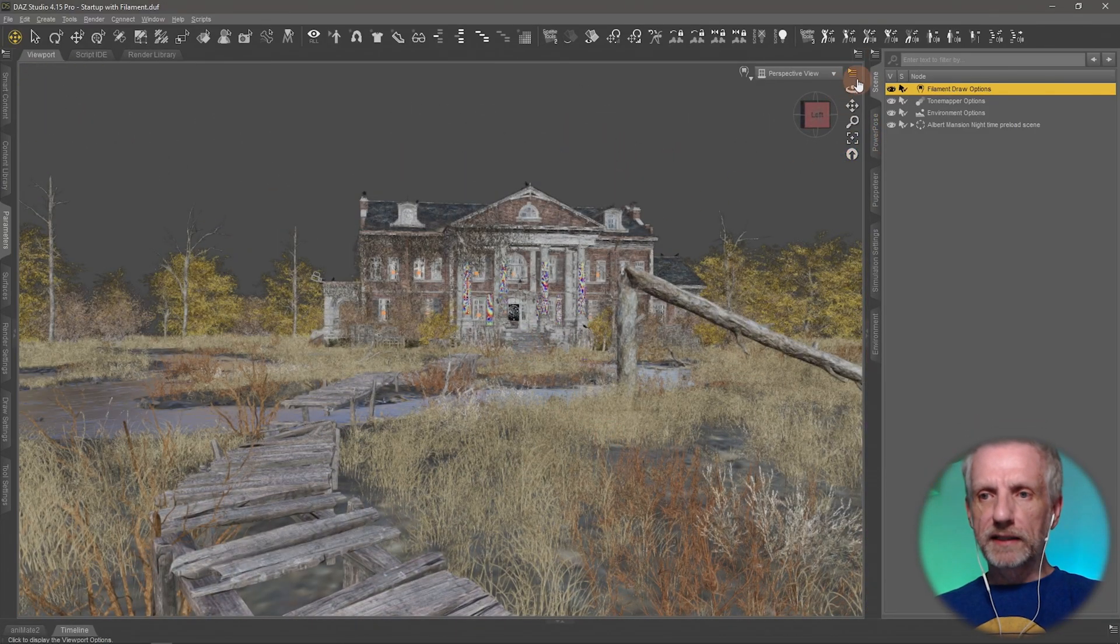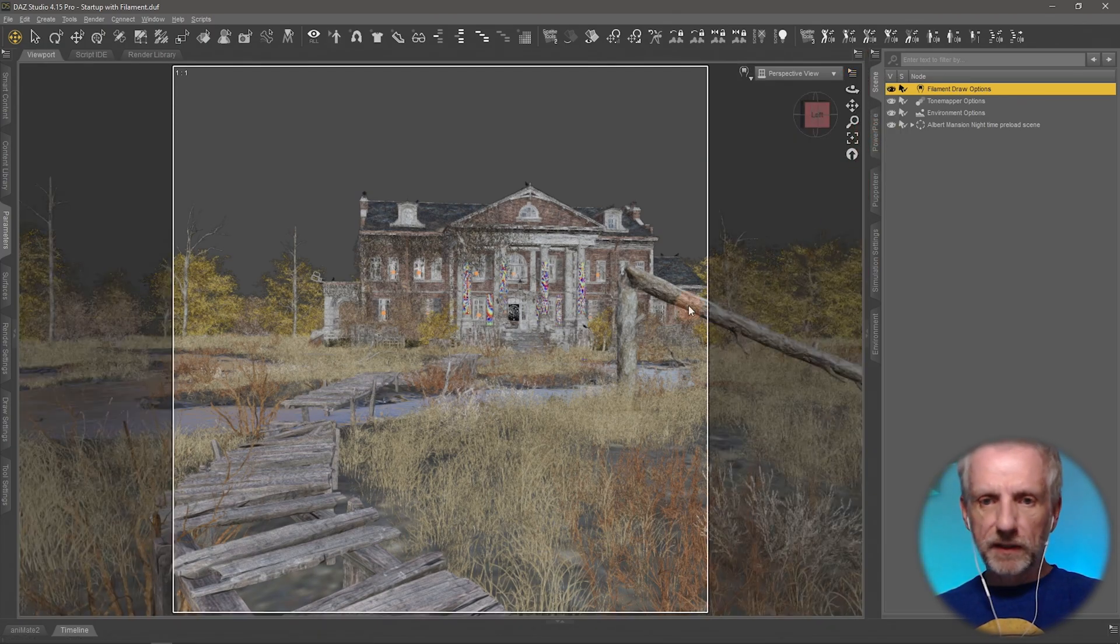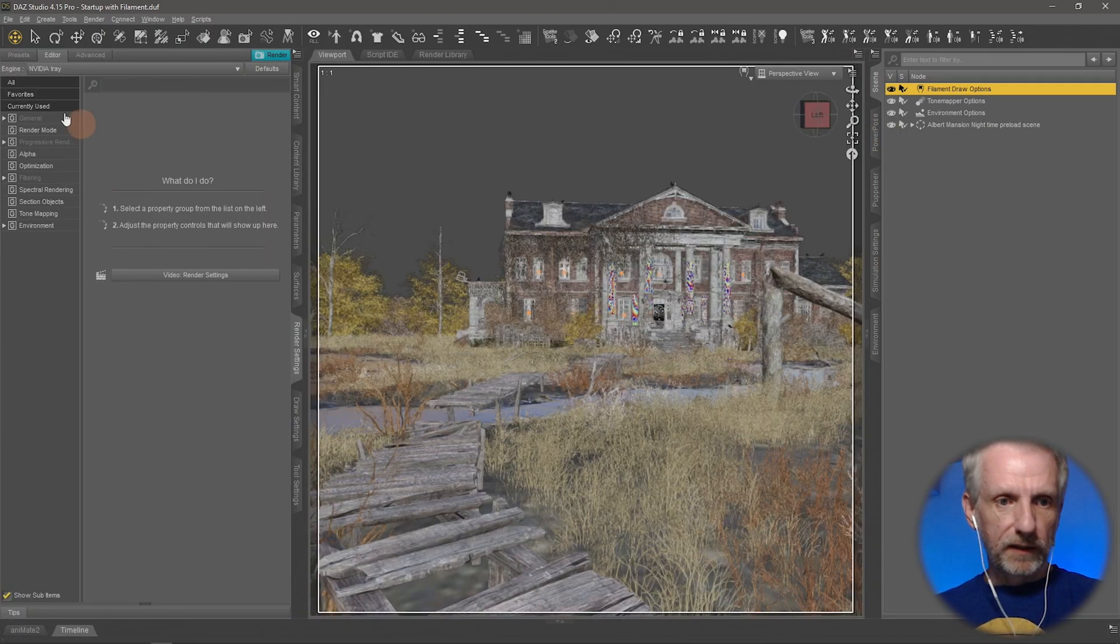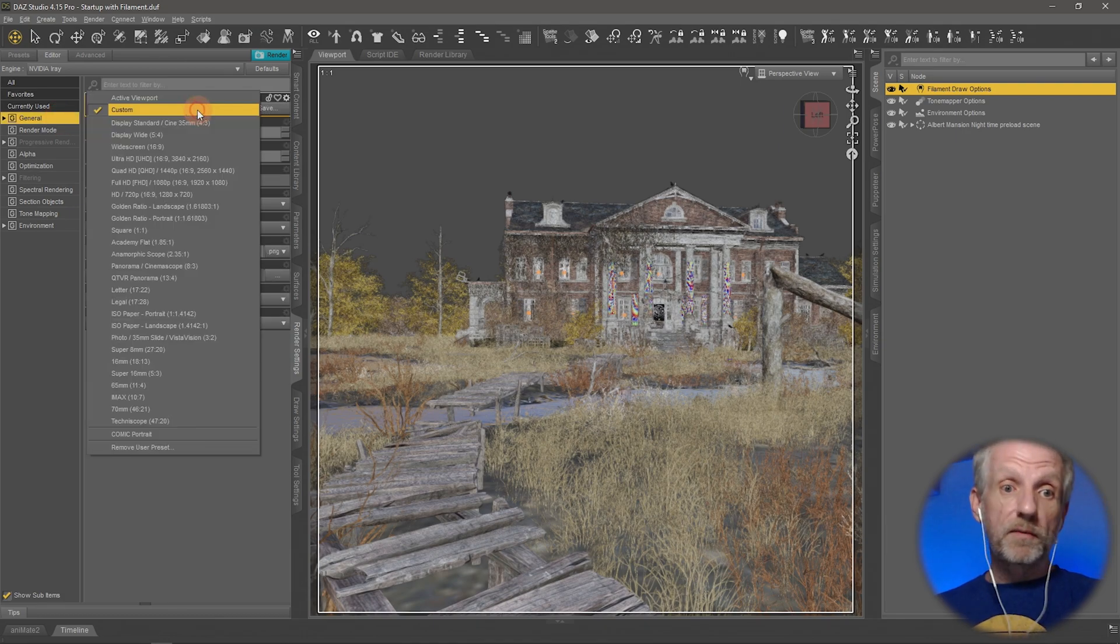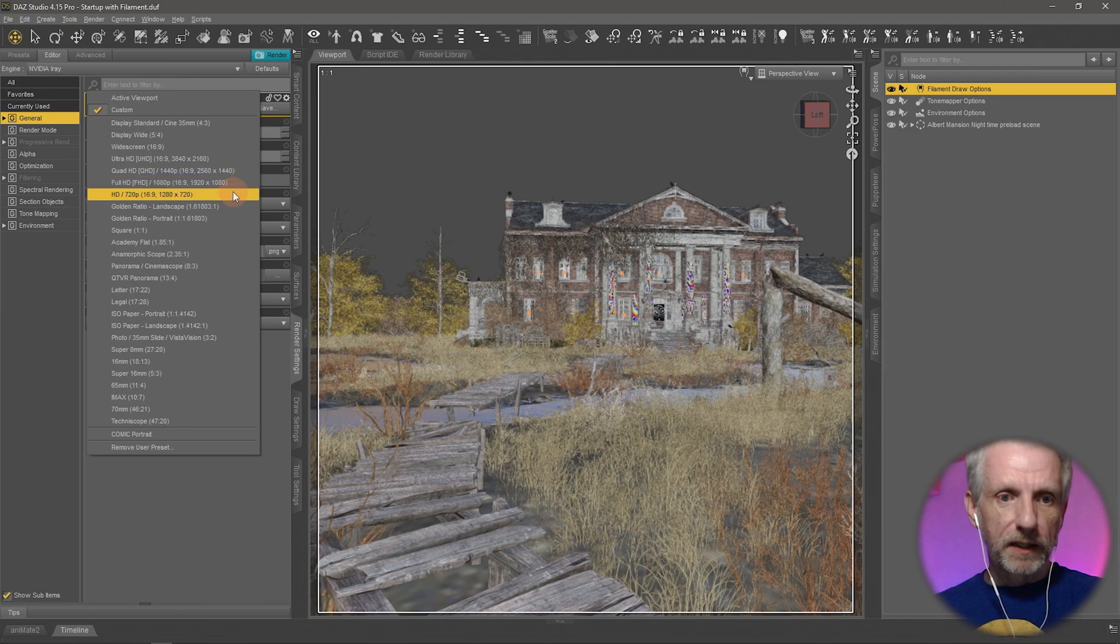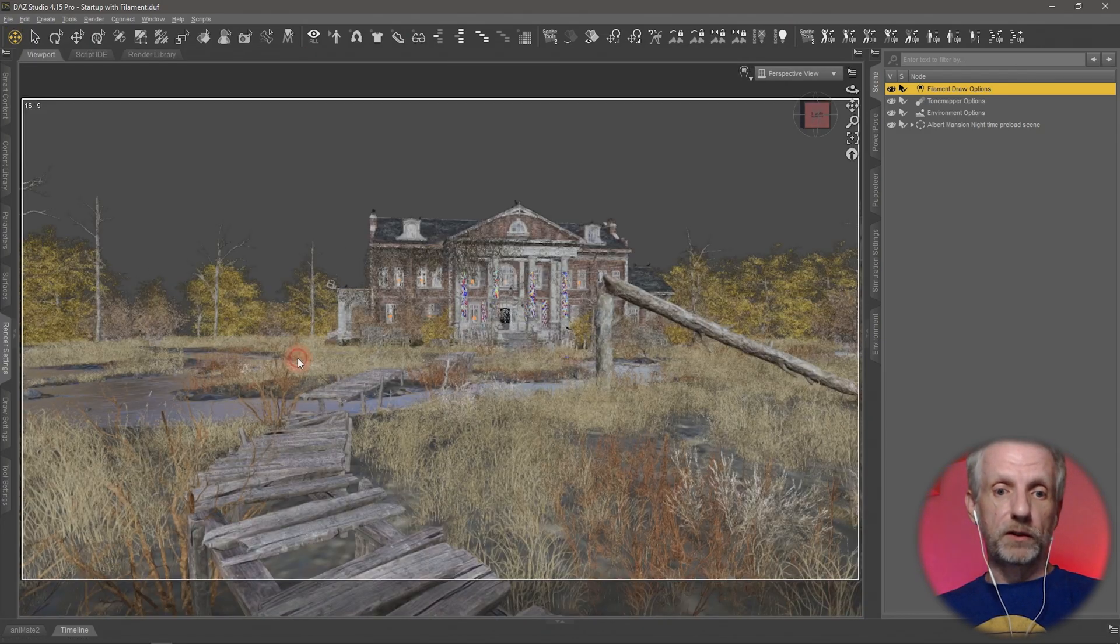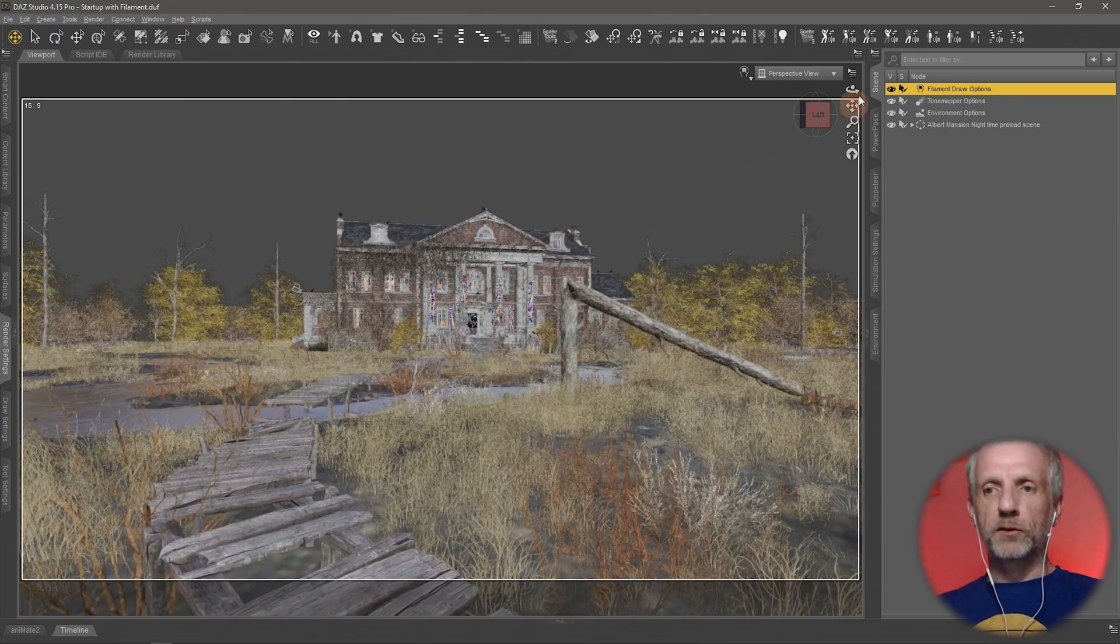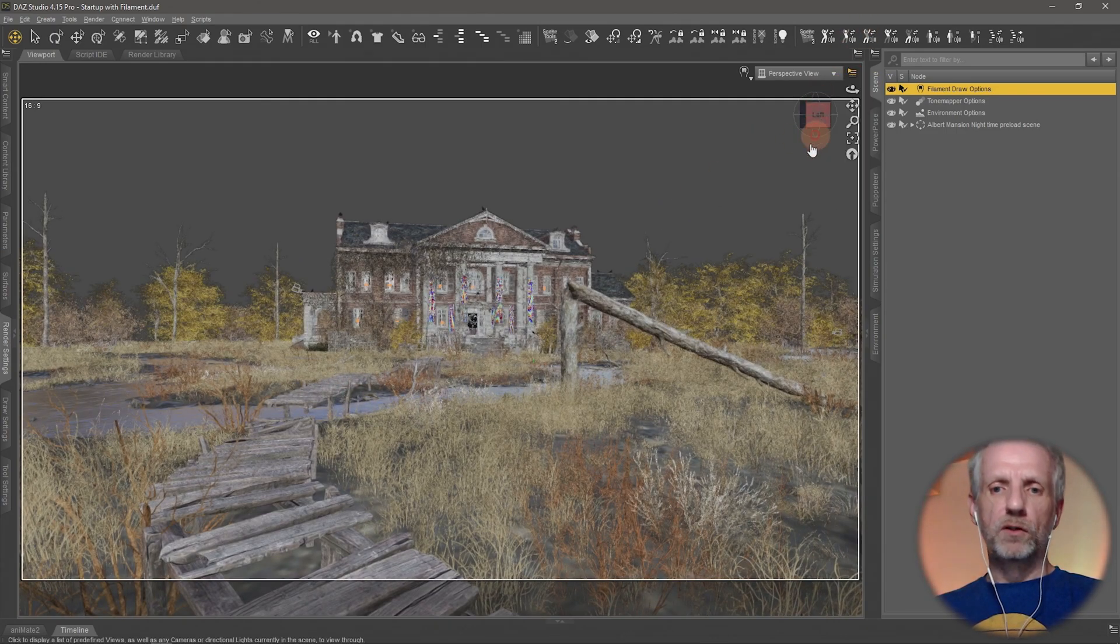Let's see what we have. Aspect ratio is square right now, so I'll go and turn that into, you can do something totally cinematic. I think I might just go with 16 by 9, 1280 by 720 for now. We can always change that later.